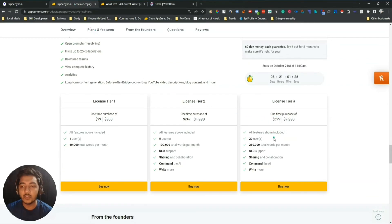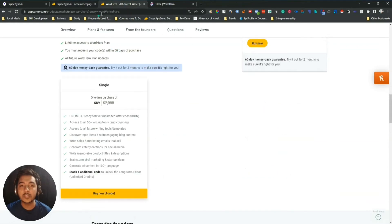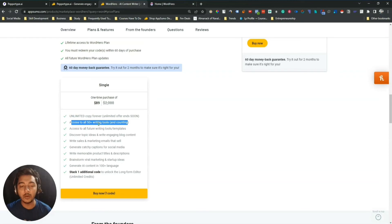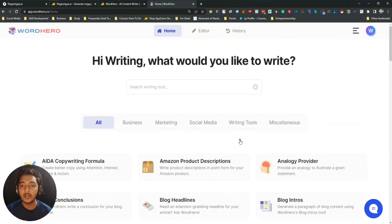In the highest tier of PaperType AI you get 20 users, 250K total words per month, SEO support, sharing and collaboration, command the AI, and write mode. On WordHero you get unlimited copy, forever access to all 50-plus writing tools — and as of now when recording this video they actually have almost 75 writing tools.